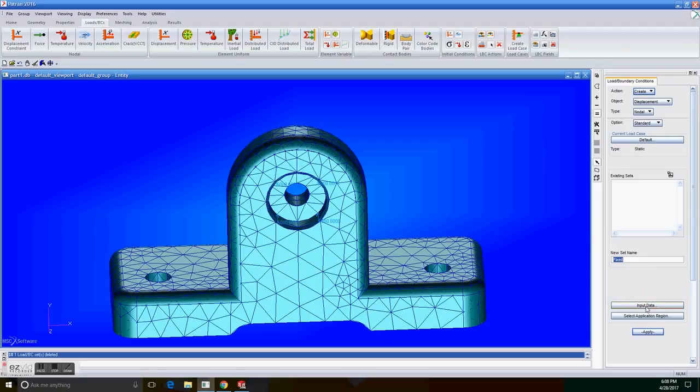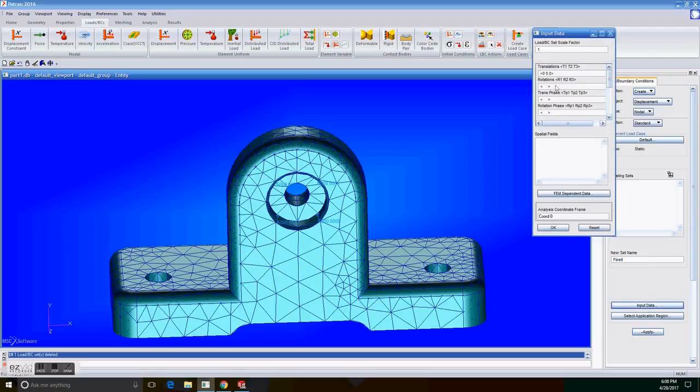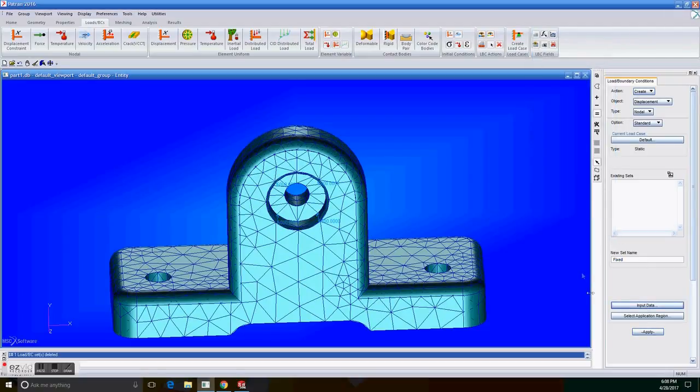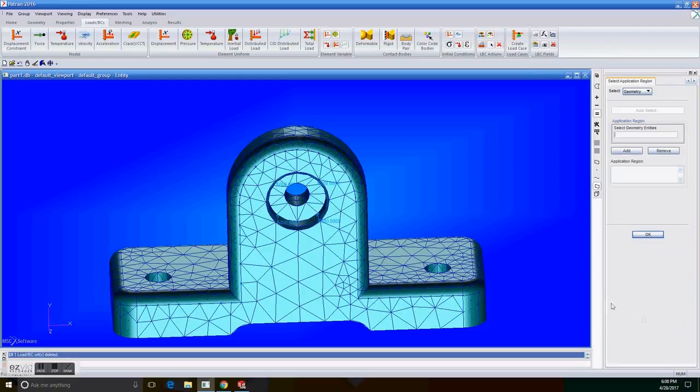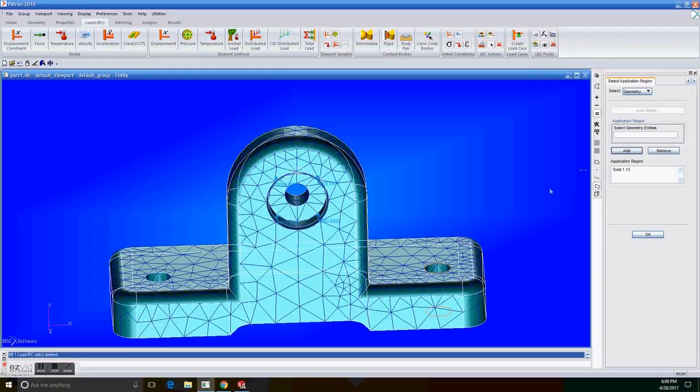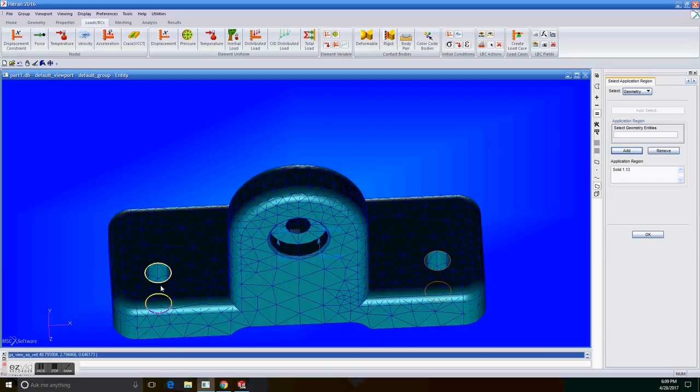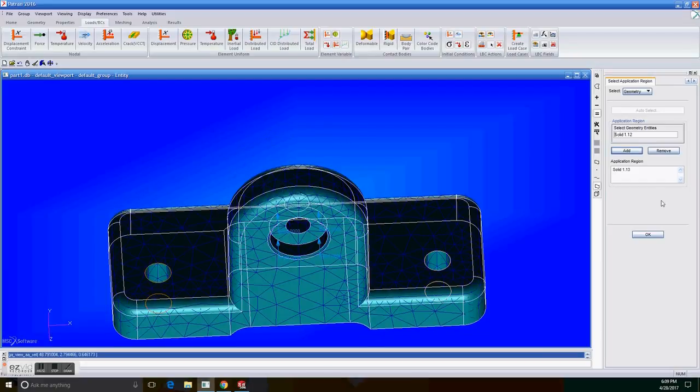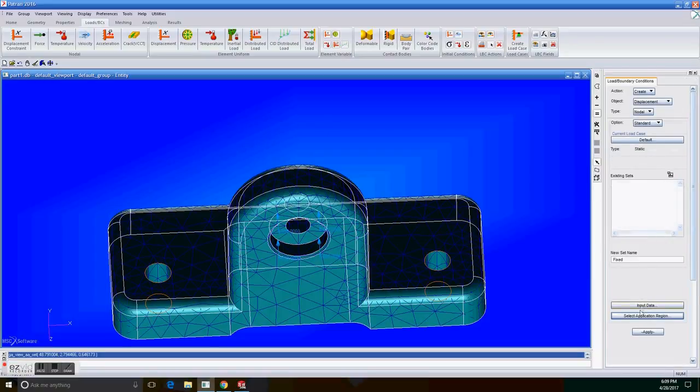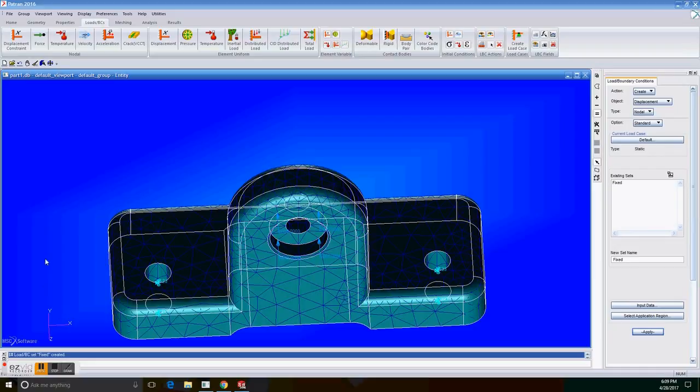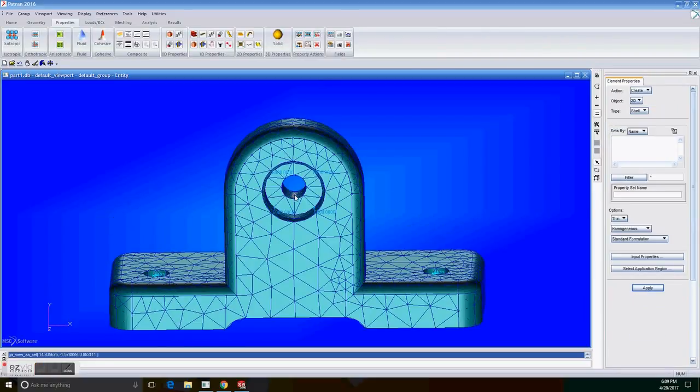Now create a displacement nodal, set fixed. On translation 0, 0, 0. And on select application region, select the two circles under solid and add both of them. And click apply. So now we have the constraints for this.